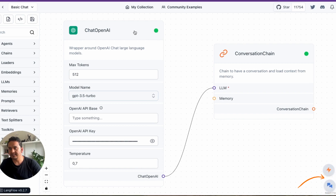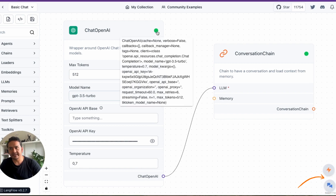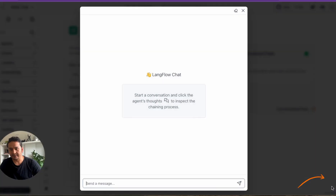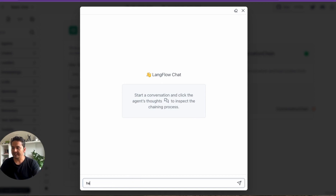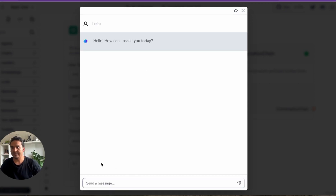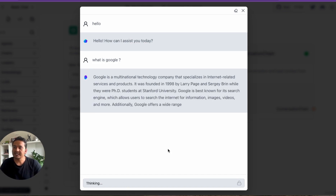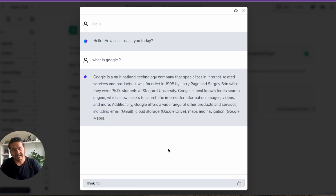Once the API key and temperature are set, click the icon — it will turn green. Both components are now green, and a chat icon has appeared. If I click the chat it says 'LangFlow Chat'. I can say 'Hello' and it provides 'Hello, how can I assist you?' I can ask 'What is Google?' and it will provide an answer. But this is just without LangSmith.